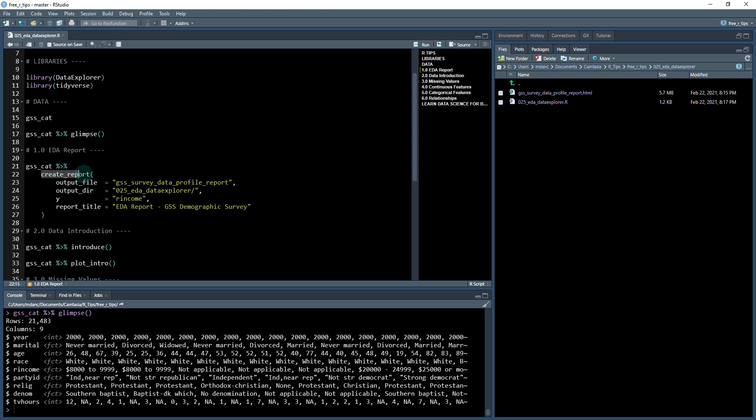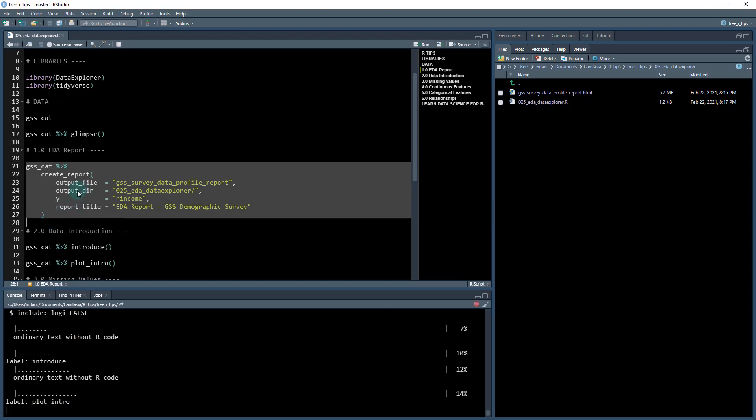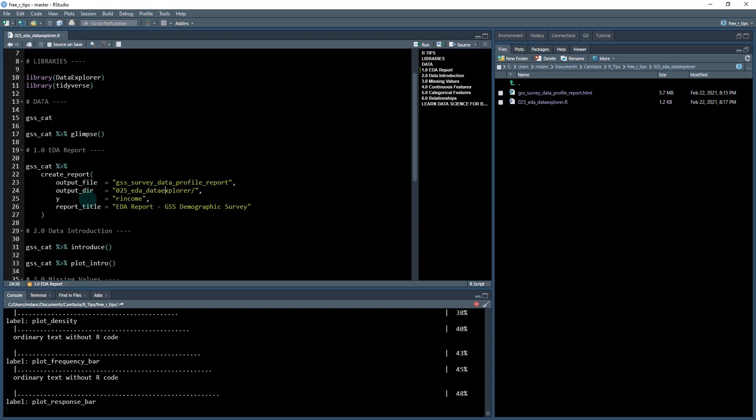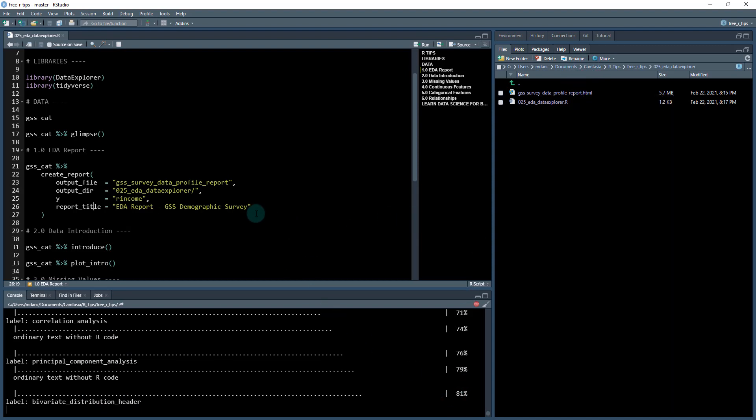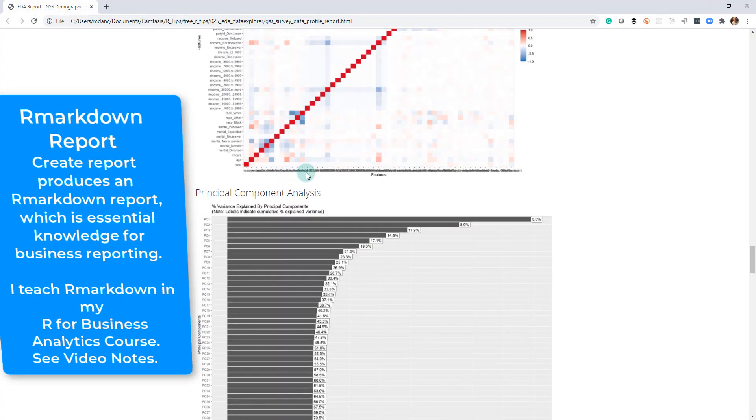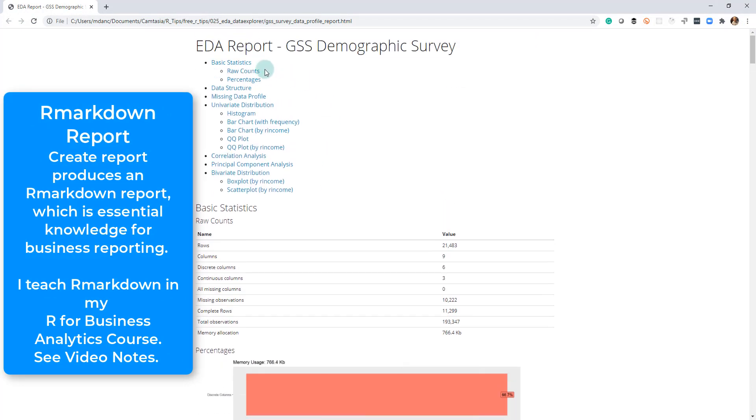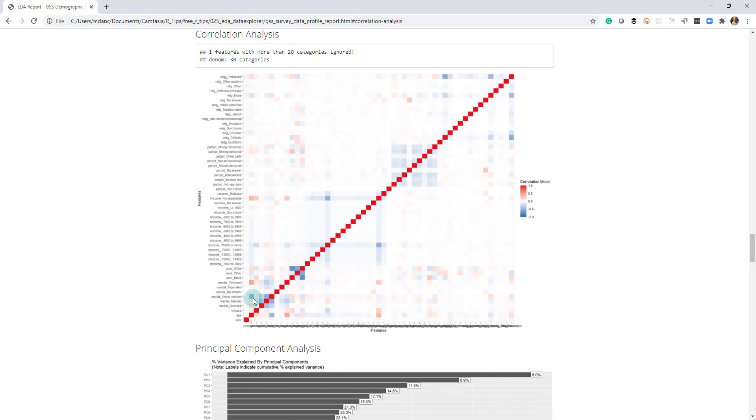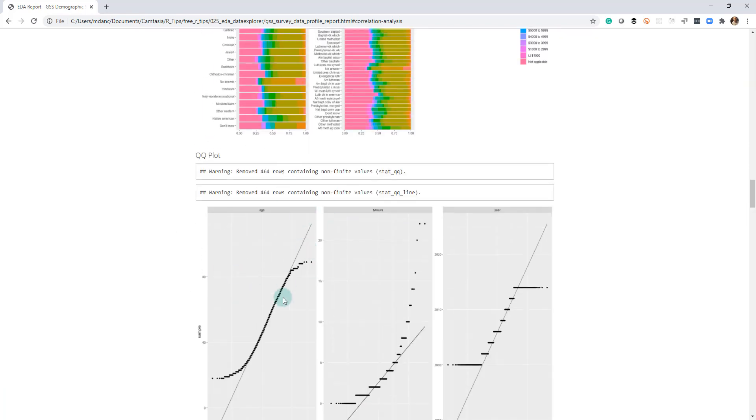The first and most important function is called create_report. This will create the HTML report for us. It's outputting in this directory the data profile report. I gave it a response variable because I want to know if there's anything related to the level of income of these people that were surveyed. This takes a few seconds to run and will give us a 20 page or so report with the entire data set analyzed, distributions, correlation analysis, and mining for relationships.